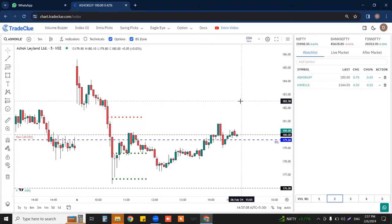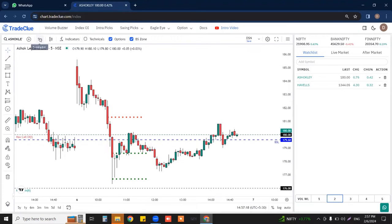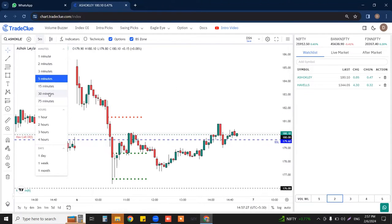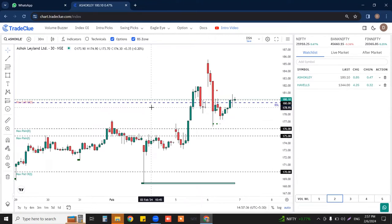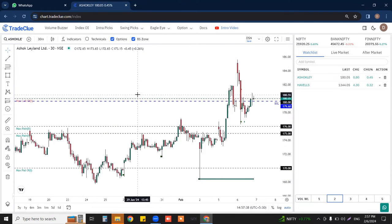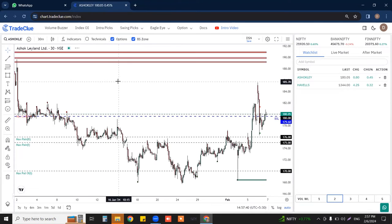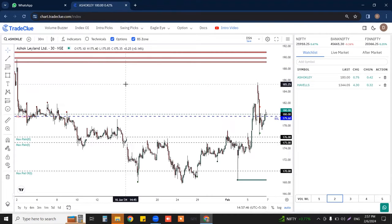Now let us understand the structure — how to analyze these trades and how to plan your execution in them. To analyze this trade, first I need to go on a bigger time frame. You can check it on 30 minutes or on a 1-hour chart. To understand swing picks, there should be a good amount of consolidation happening, and that too at a major support zone where the Trade Clue levels will play a significant role in identifying where the support zones are.